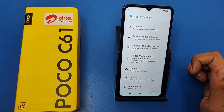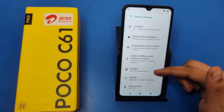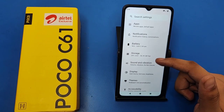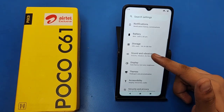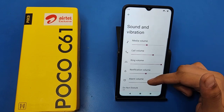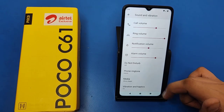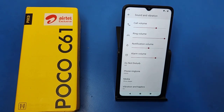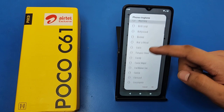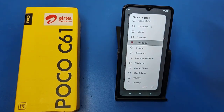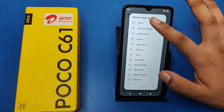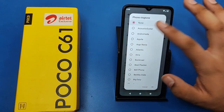First, open your Settings and click on it. Here you can find Sound and Vibration — simply click on it. You will see Phone Ringtone; click on it. There are local ringtones listed — just tap on one and it will be selected.